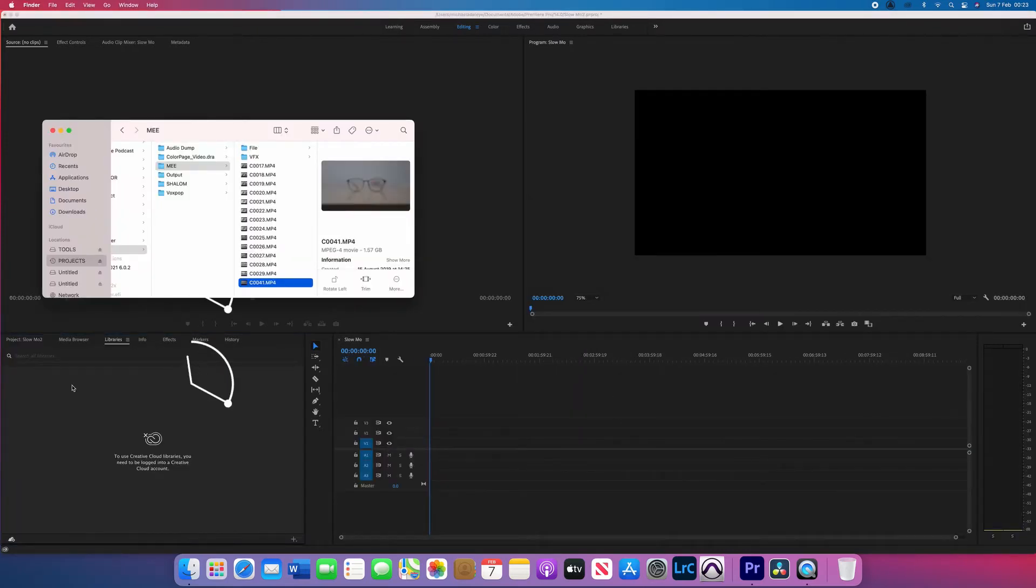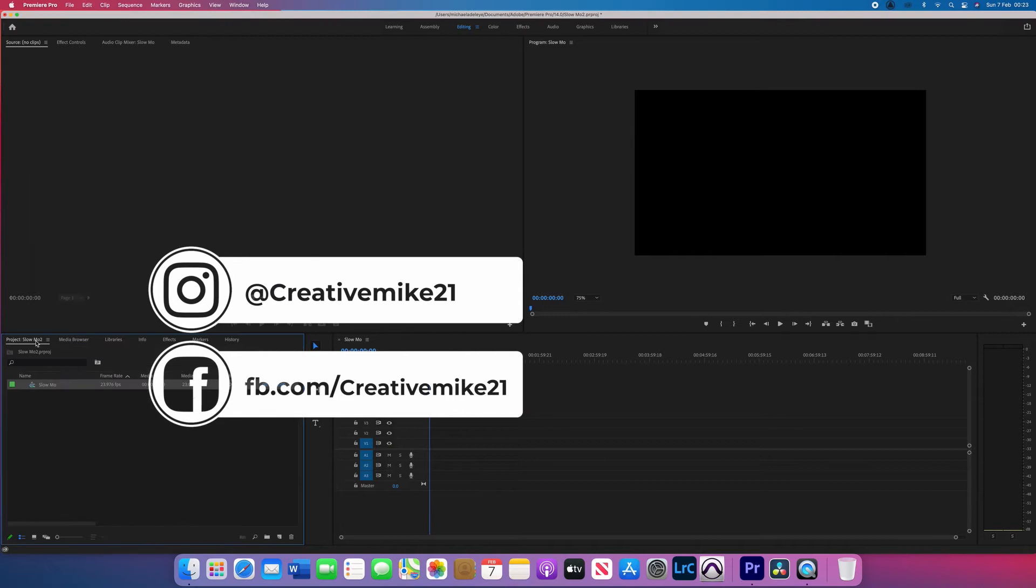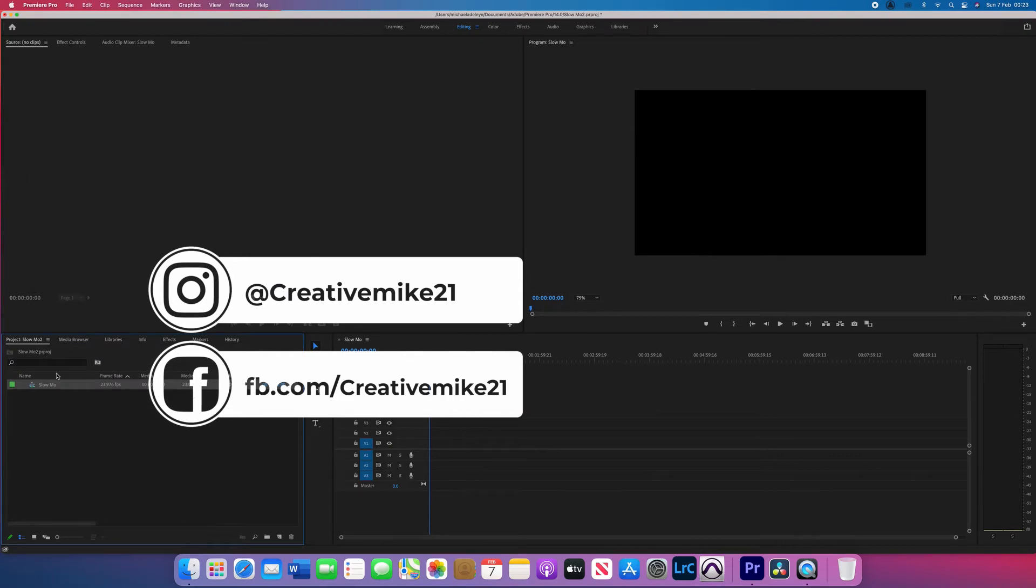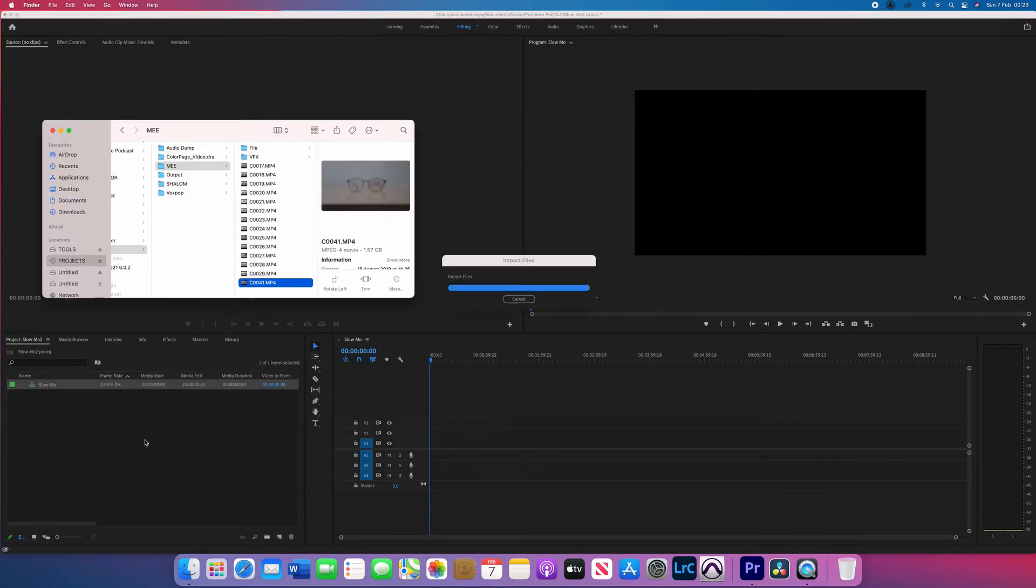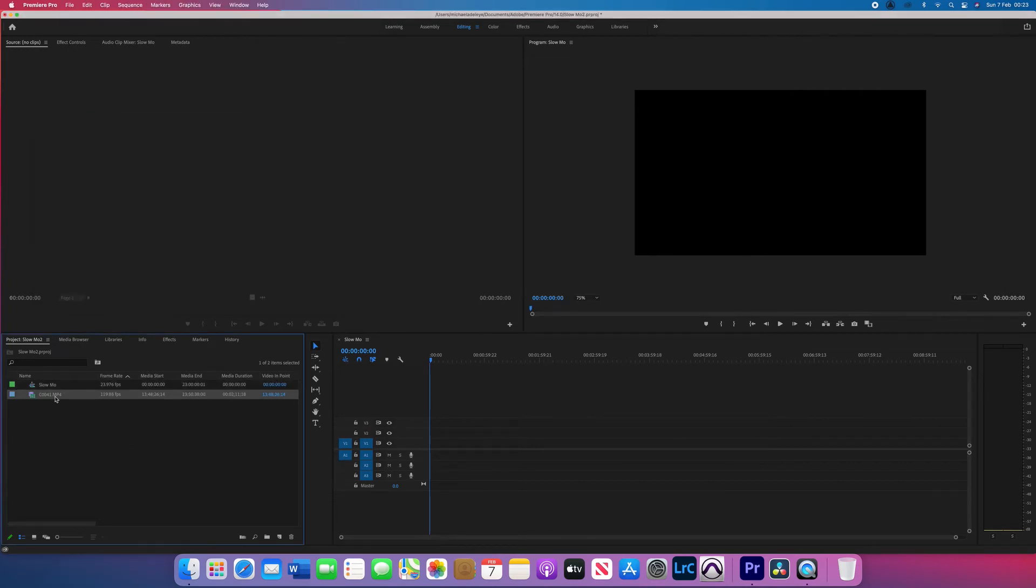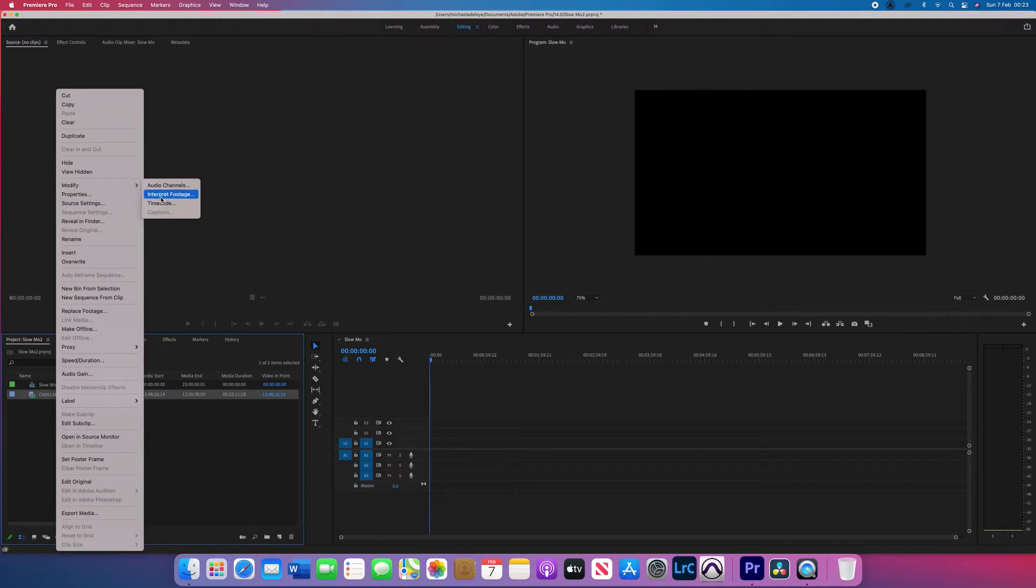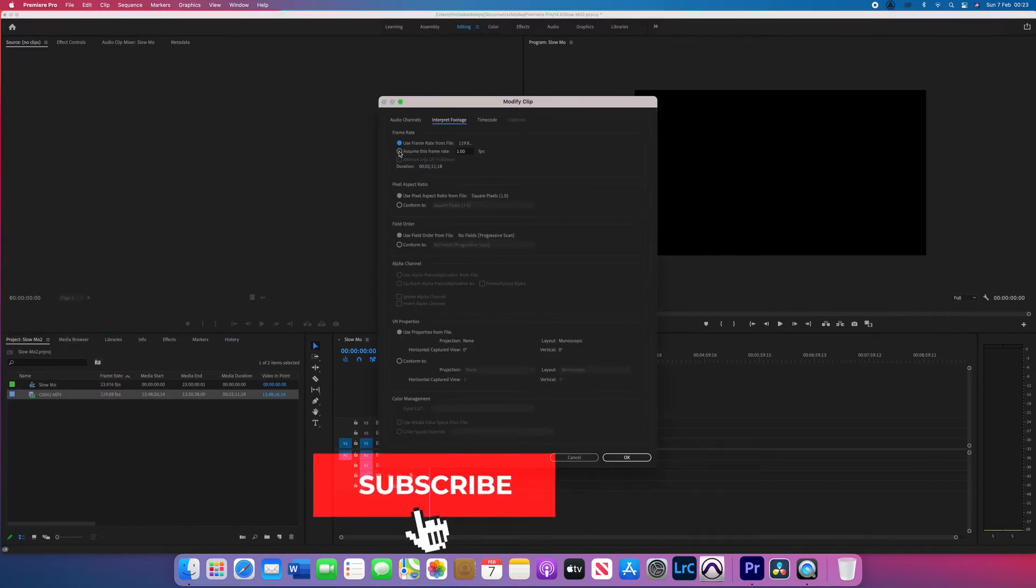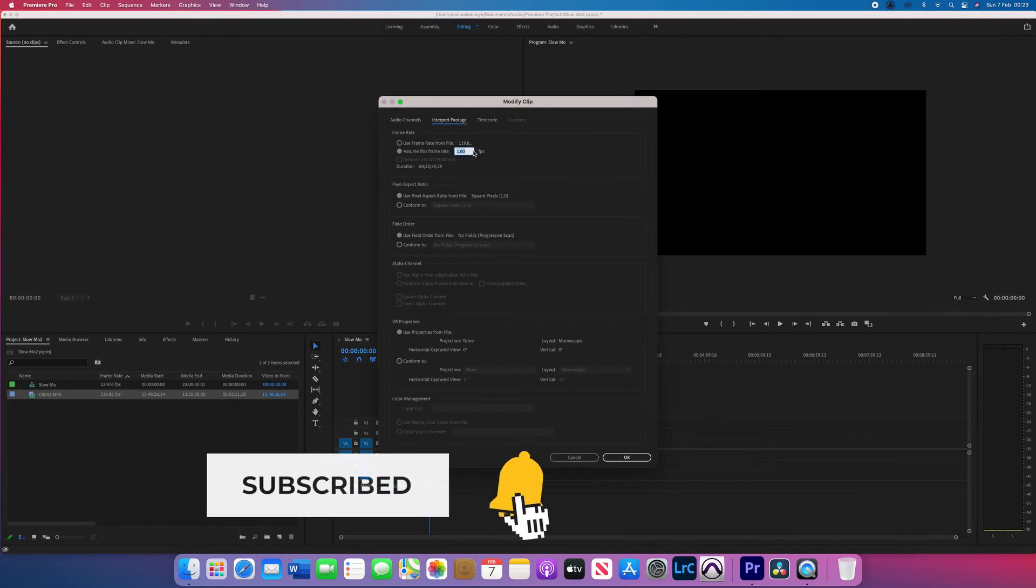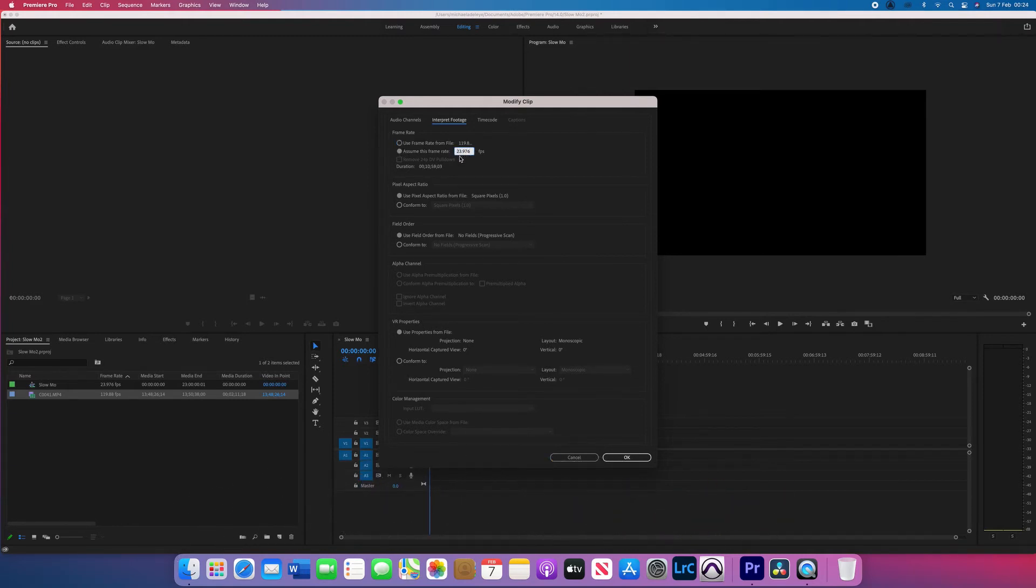So the next thing you want to do is to import your rushes or your footage. After importing your footage, right click on the footage and click modify. Select interpret footage and change use this frame rate to assume this frame rate and change the number to 23.976 which is the same as my timeline and say OK.